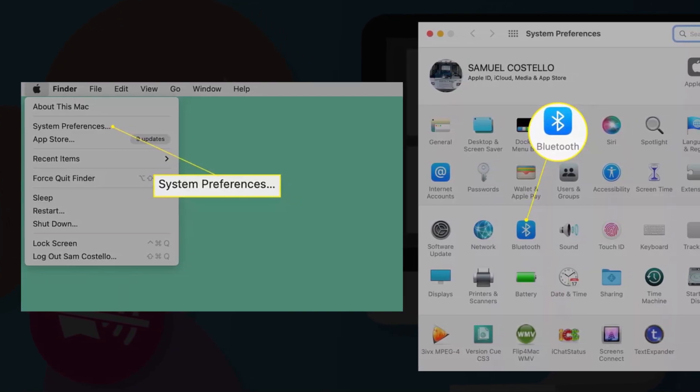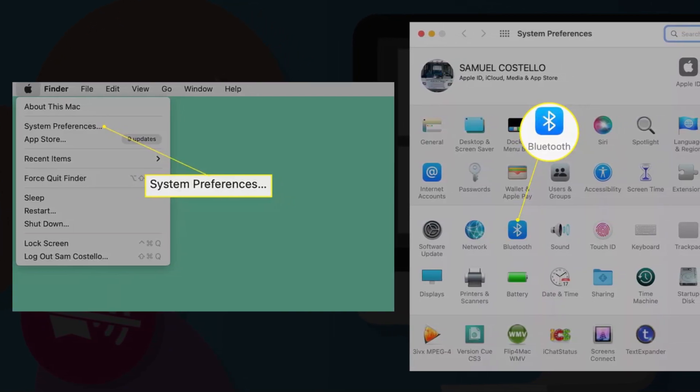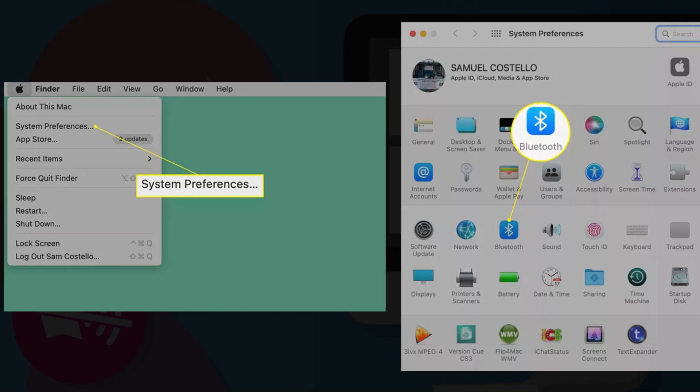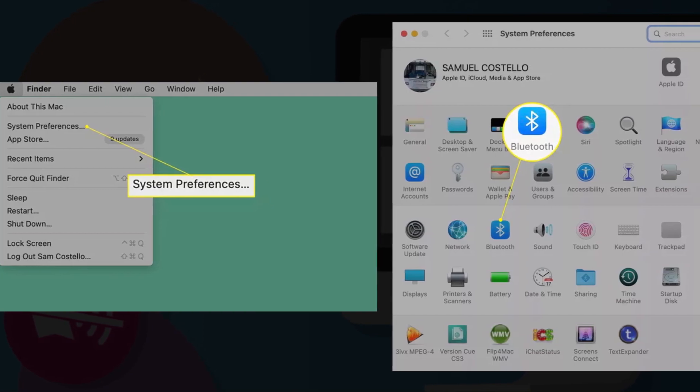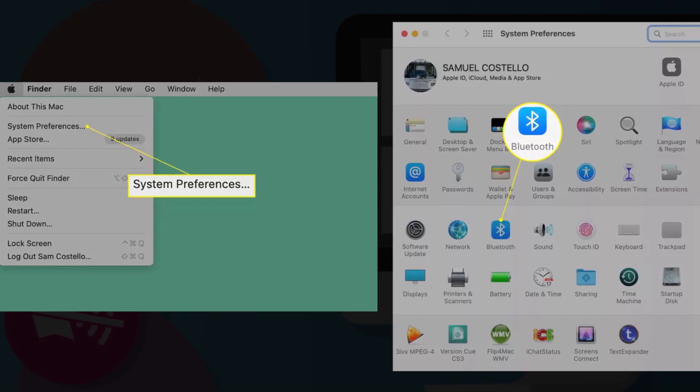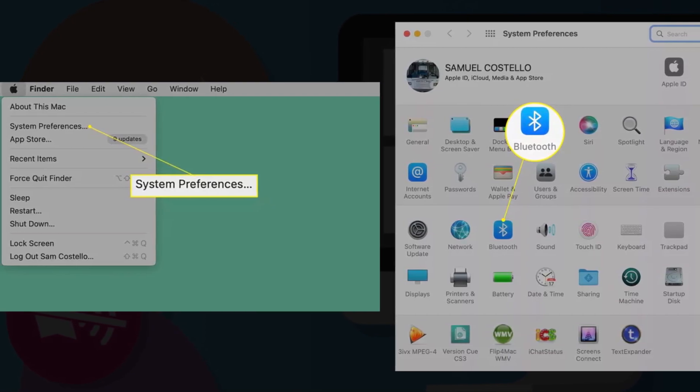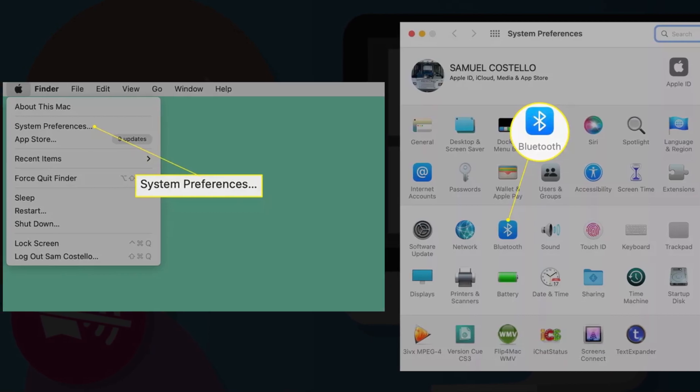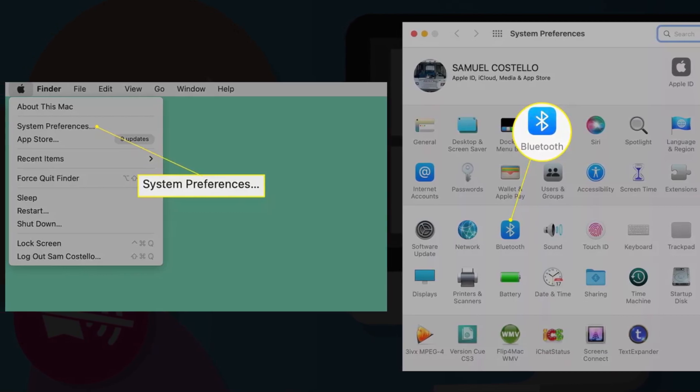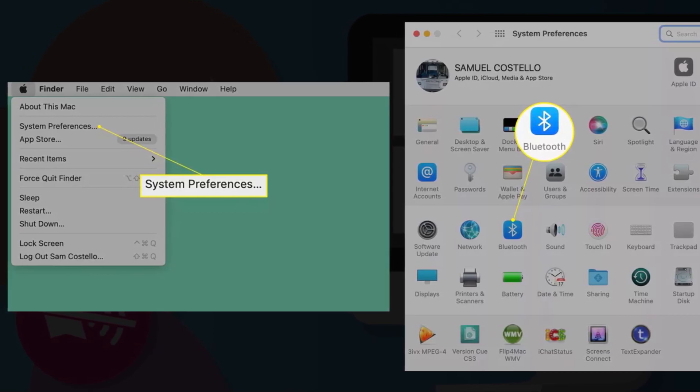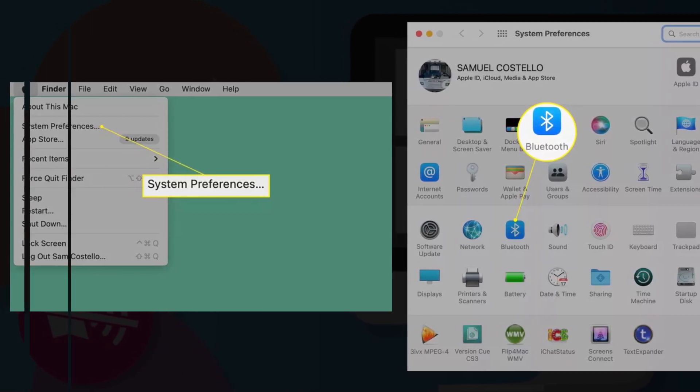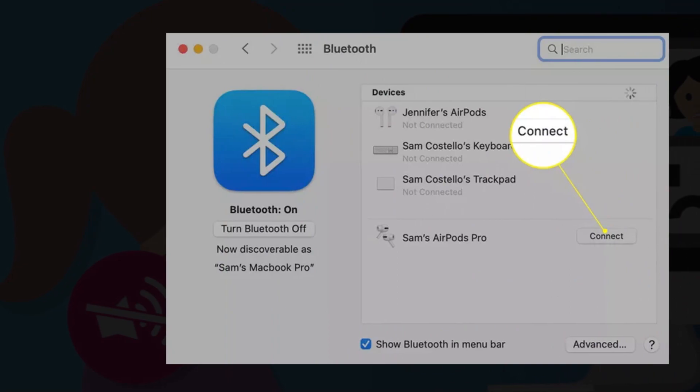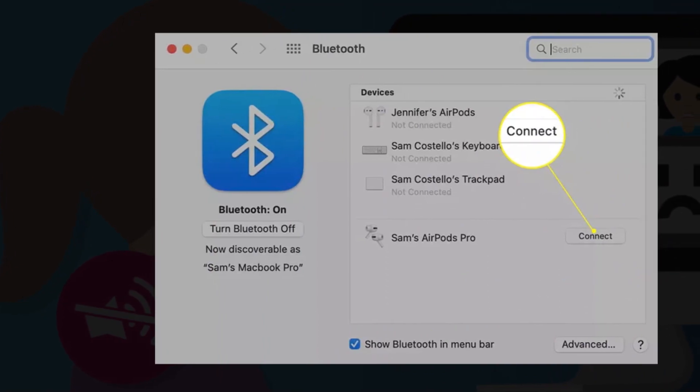Start by opening the Apple menu in the top left corner of your screen and selecting System Preferences. Select Bluetooth, put your AirPods in pairing mode by pressing the button on the case. When they appear in the Bluetooth settings window, select connect.